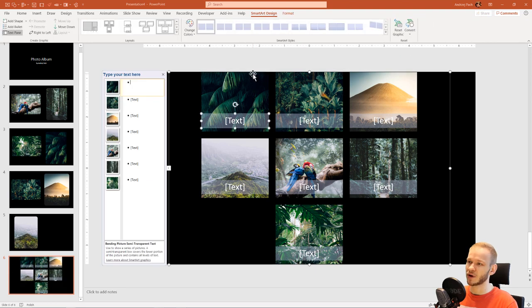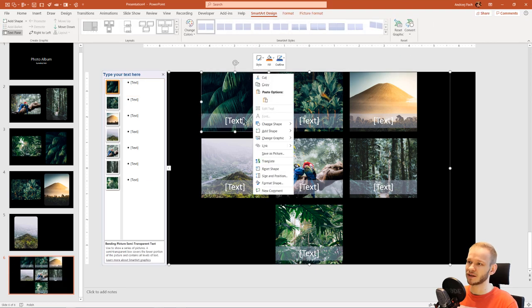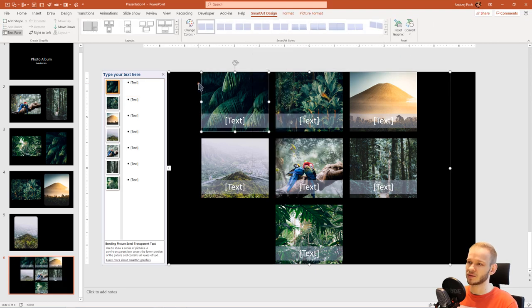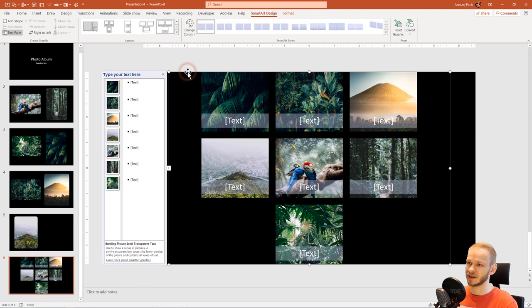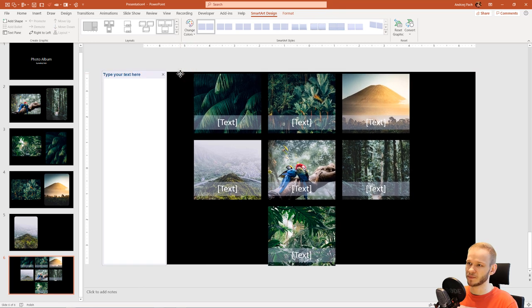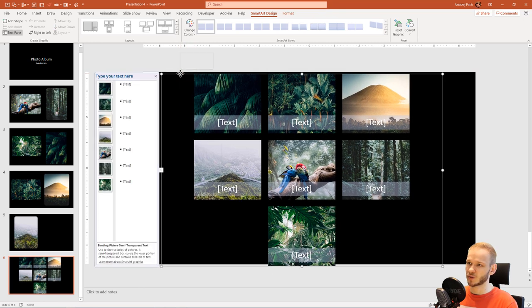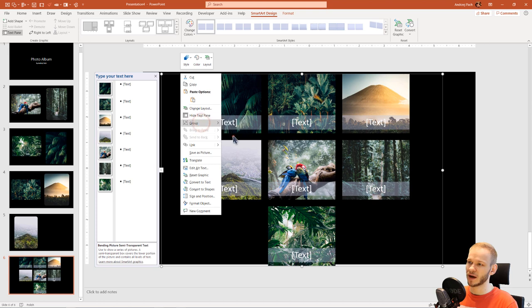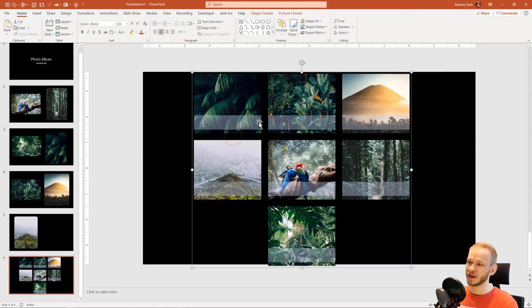I can now right click, oh sorry, I need to select actually this very shape. Right click, Group, Ungroup, and this is no longer a PowerPoint SmartArt.